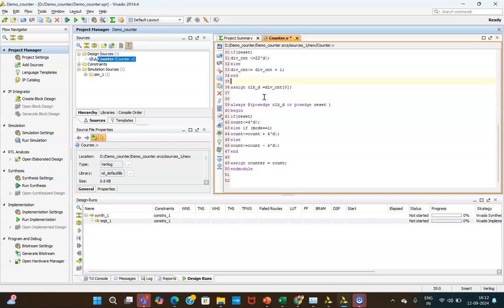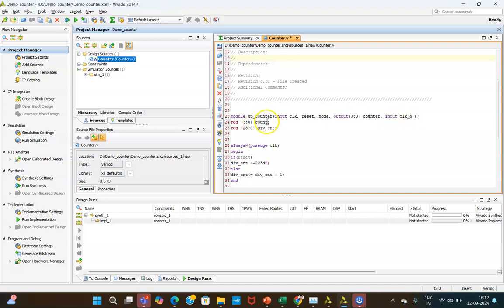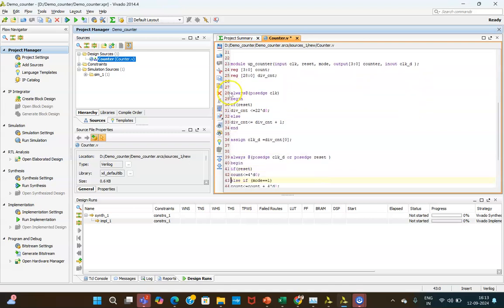In this code, clock, reset, and mode are inputs. The output is a 4-bit counter, and CLK_D is the inout divided clock. A variable is declared for the counting operation — this is the reg data type. A variable is also declared for the clock divider purpose. There are two always blocks.